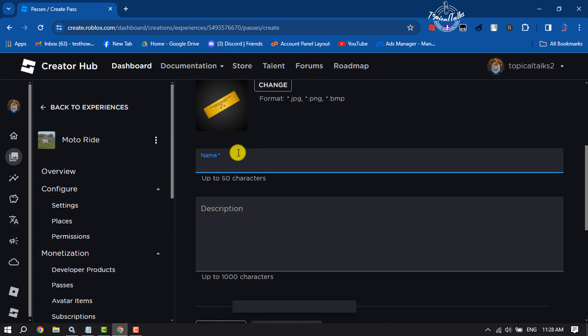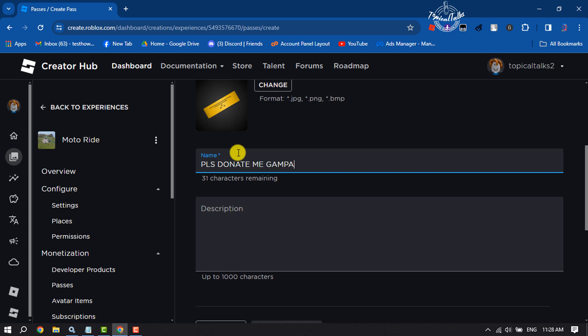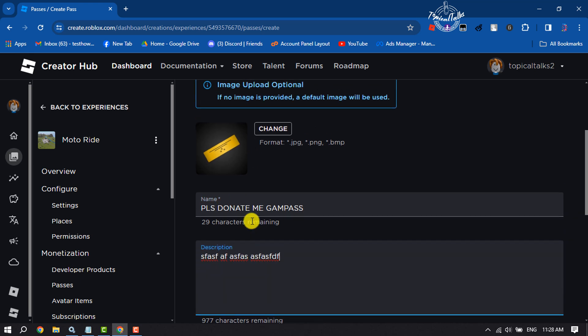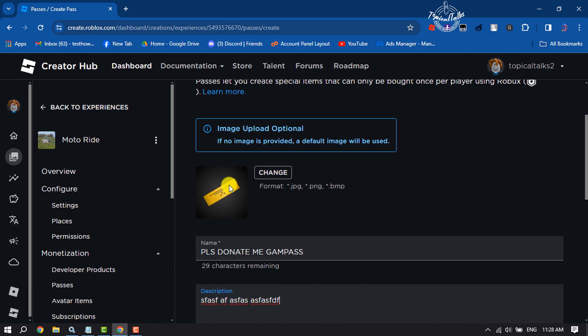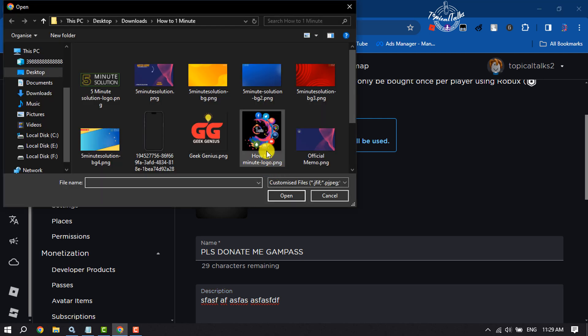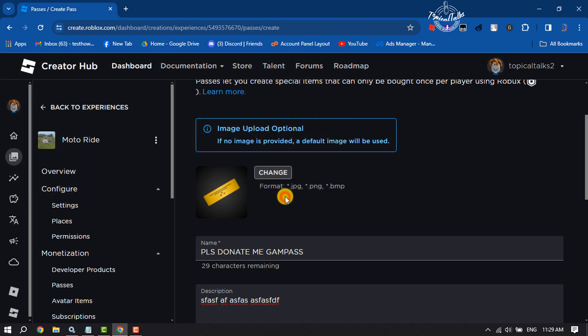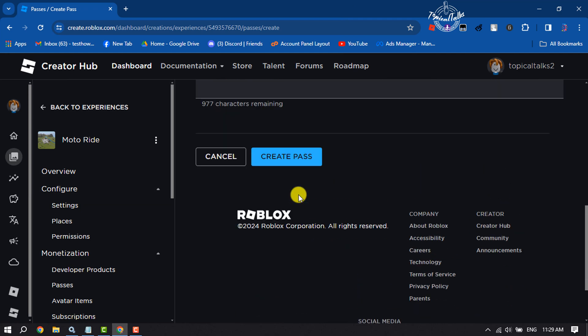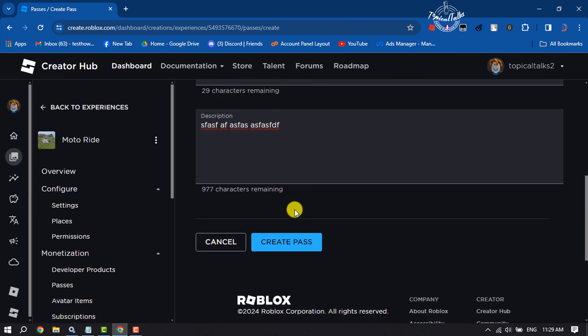Write the name for the game pass and write a description. If you want to change the photo for the game pass, click on Change and from your computer select a photo for the game pass icon. Scroll down and click on Create Pass.